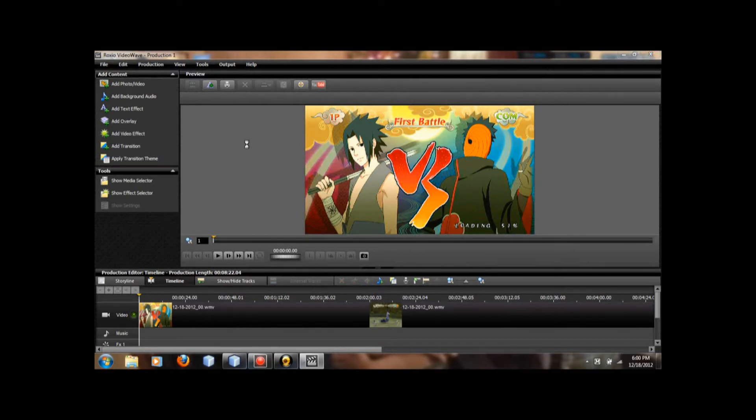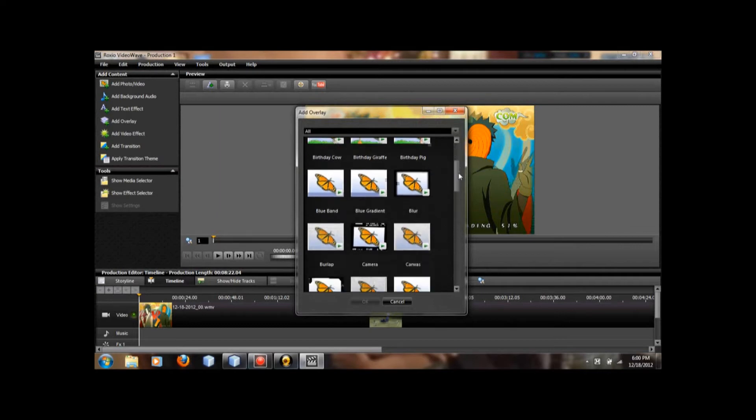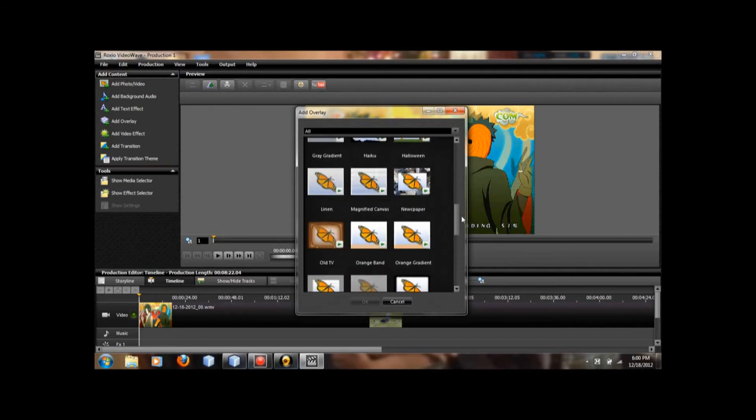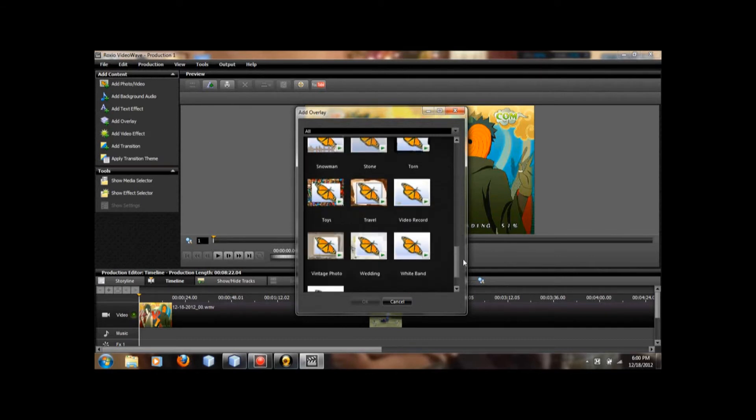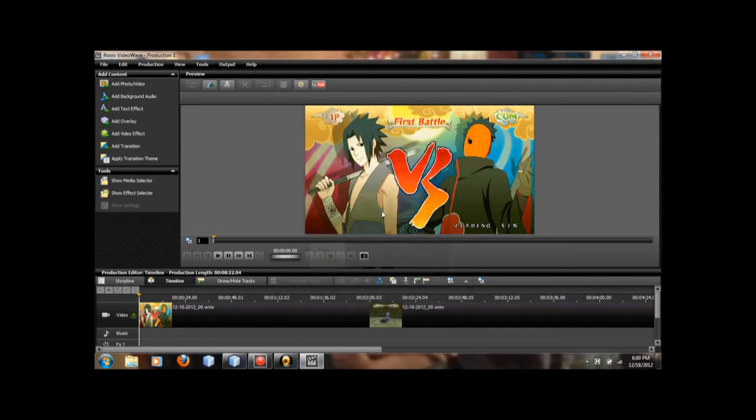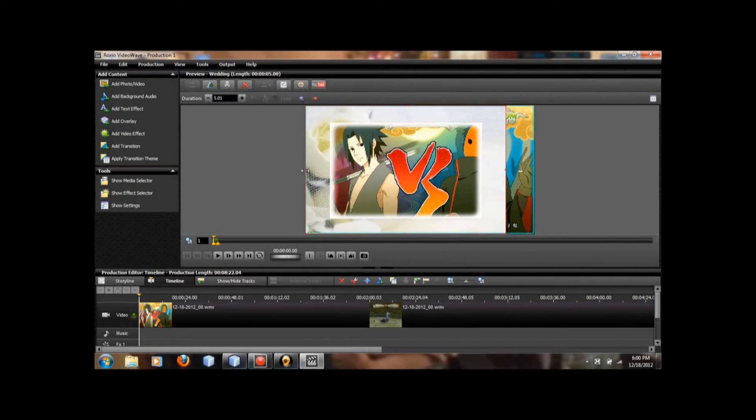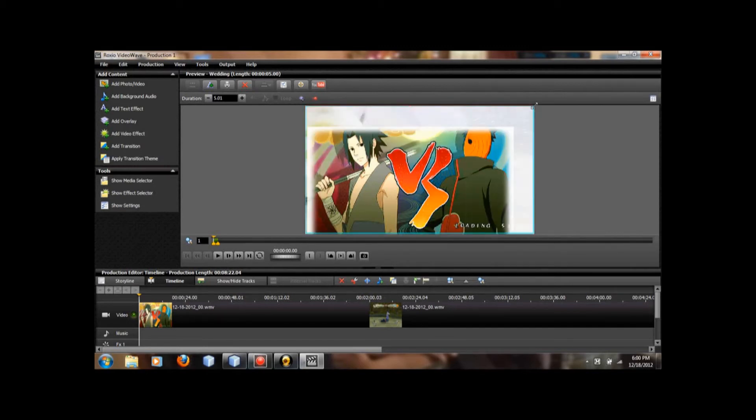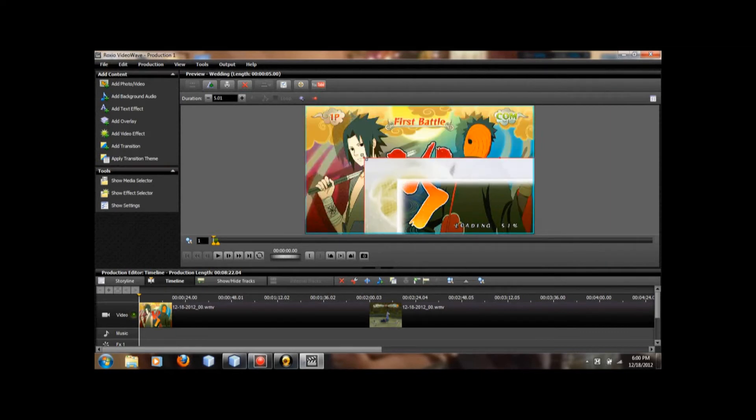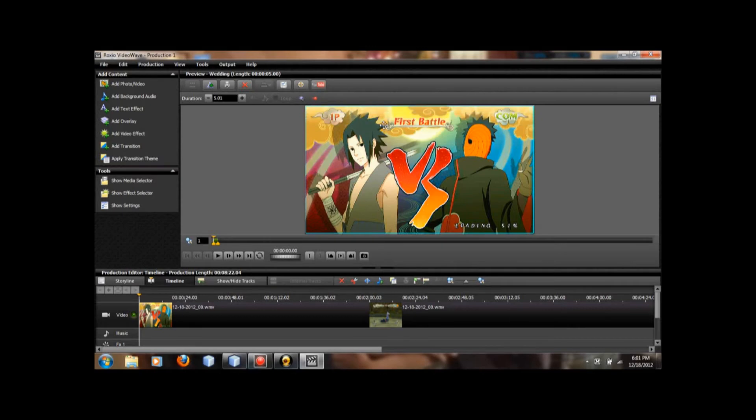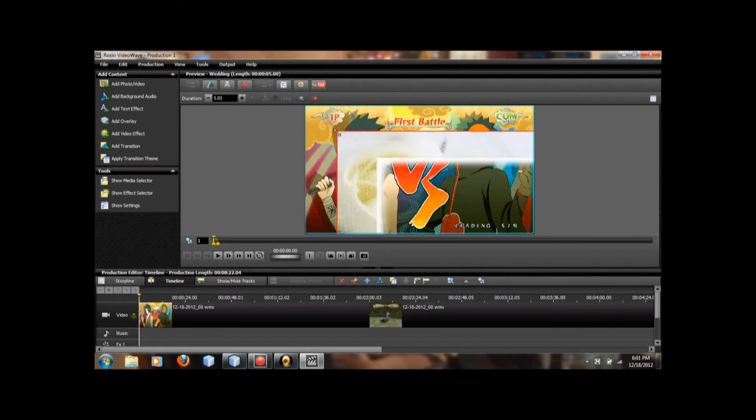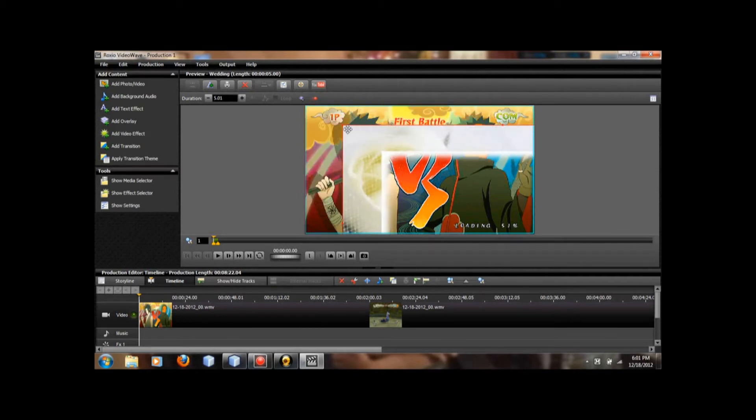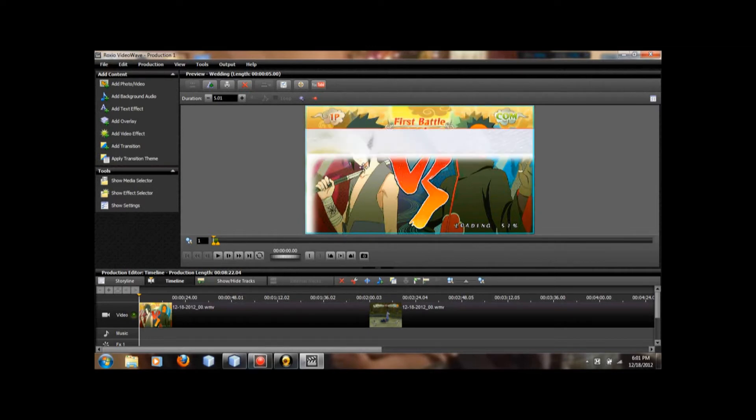So you're gonna go to overlay, and then you have all these different kinds of overlays you can choose from. I rarely use this so I don't know which would be good, so let's try a wedding. And you get this frame so you can resize it. I'm just making it so that I could see what goes on, might want to shrink it down just a little bit, so that I could still have the effect within the frame.